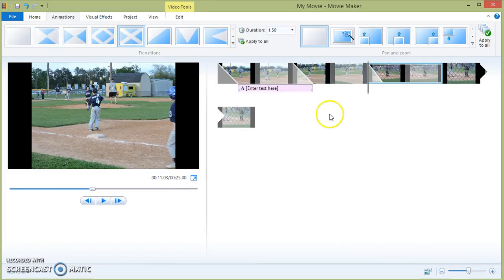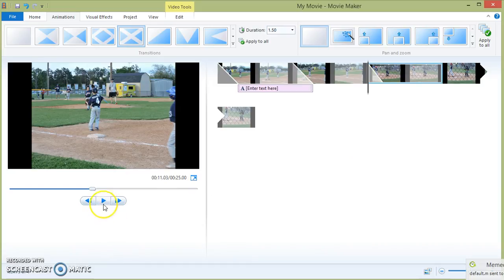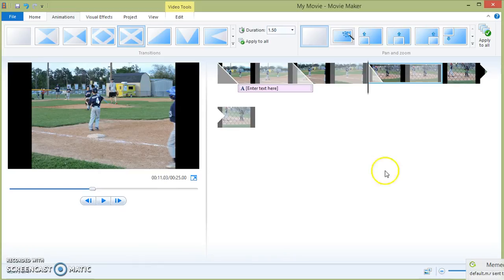Anytime that you'd want to check out what you're doing, all you have to do is click the play button right here and it will allow you to preview your presentation so far.